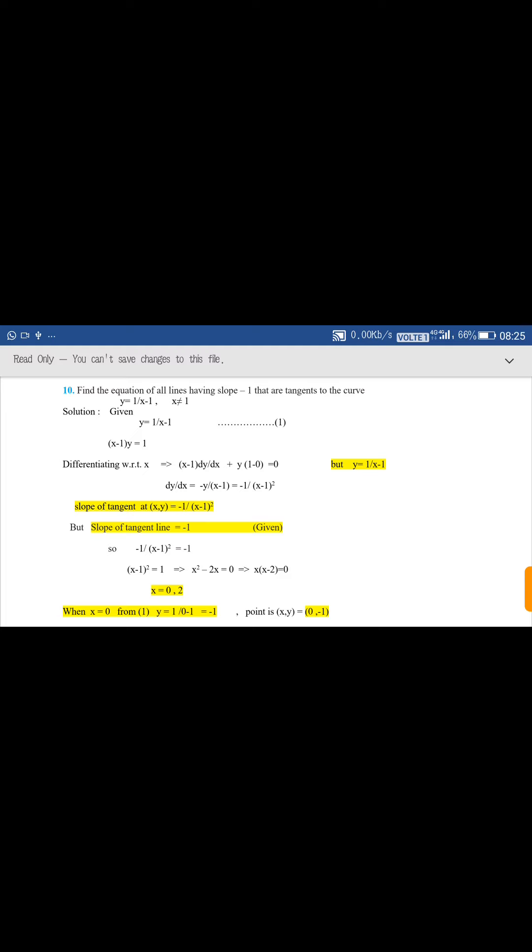Cross multiplying gives (x - 1)² = 1, so x² - 2x = 0. Taking x common: x(x - 2) = 0, giving x = 0 or x = 2.